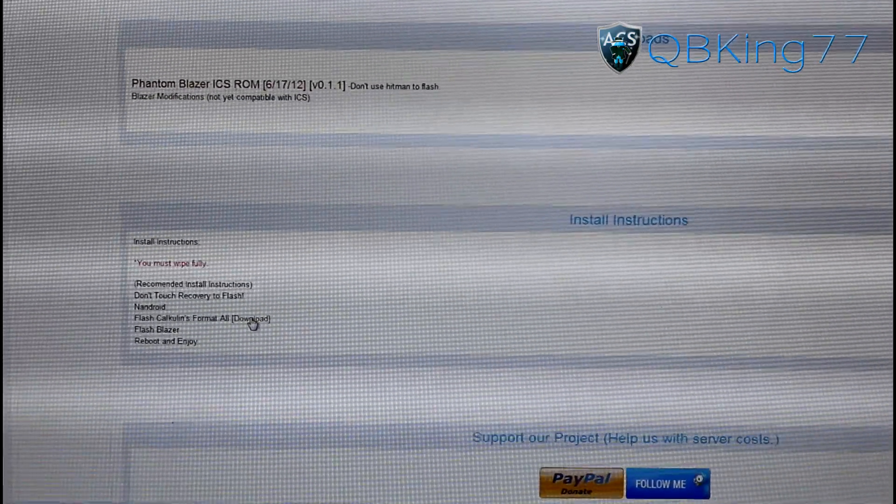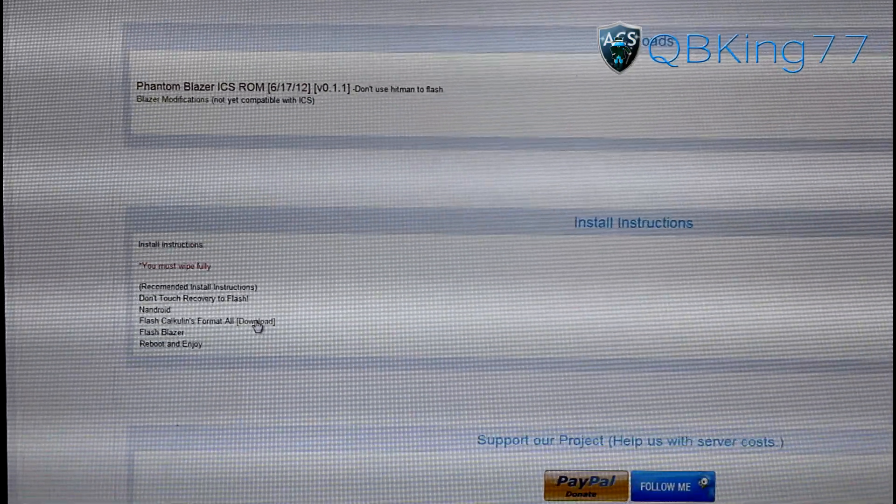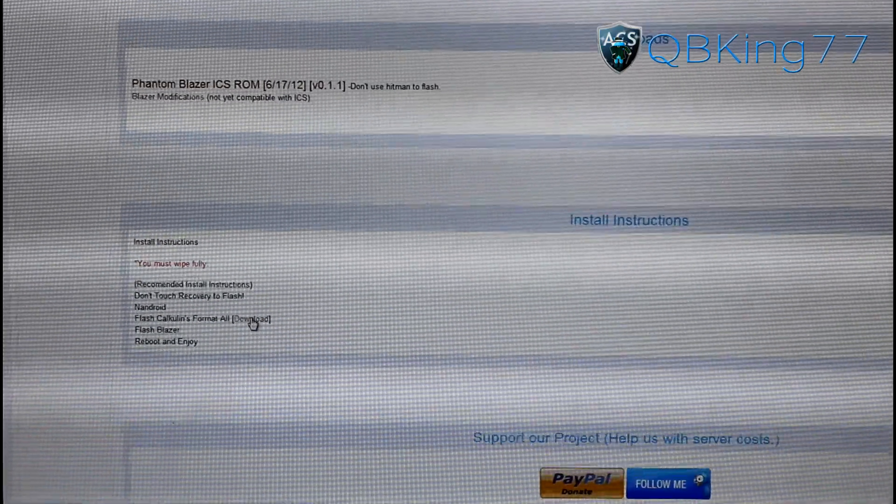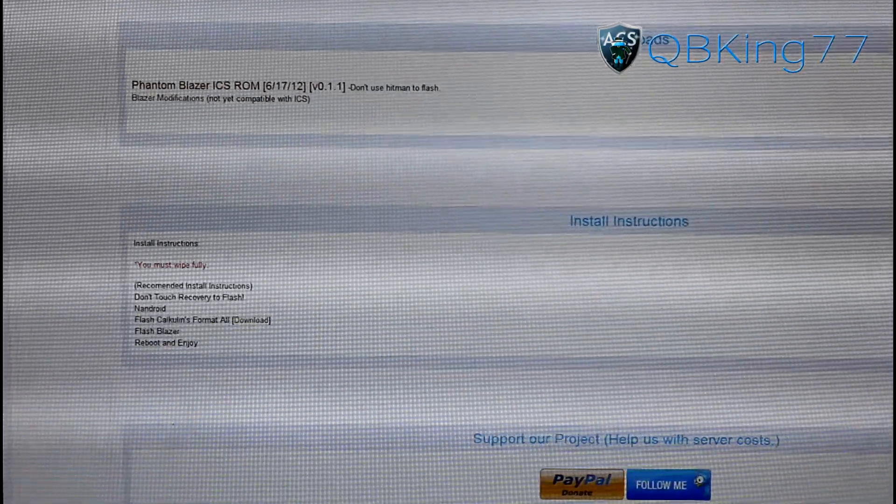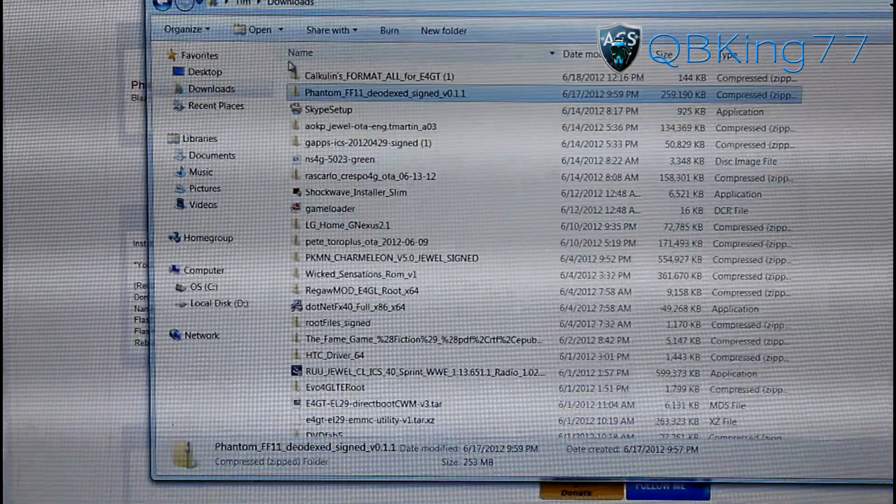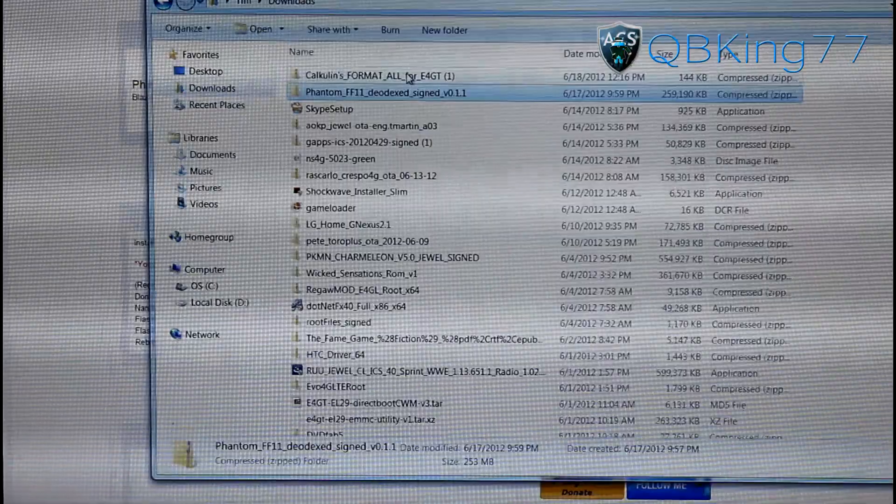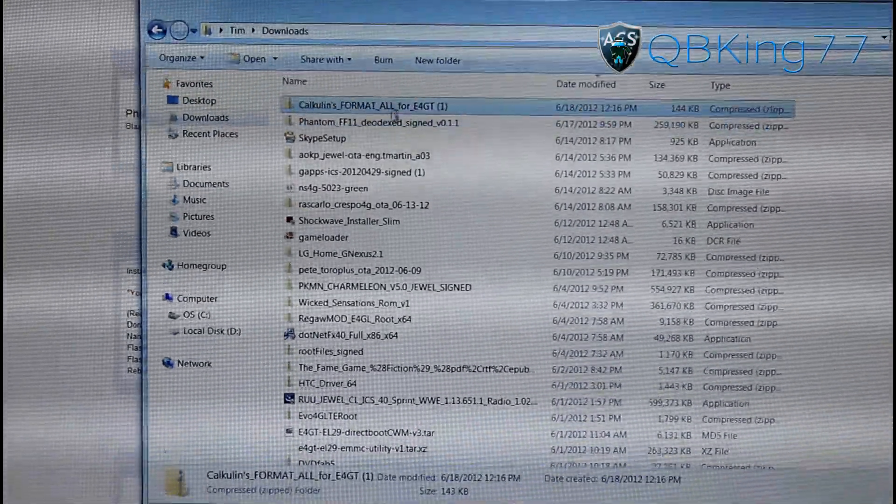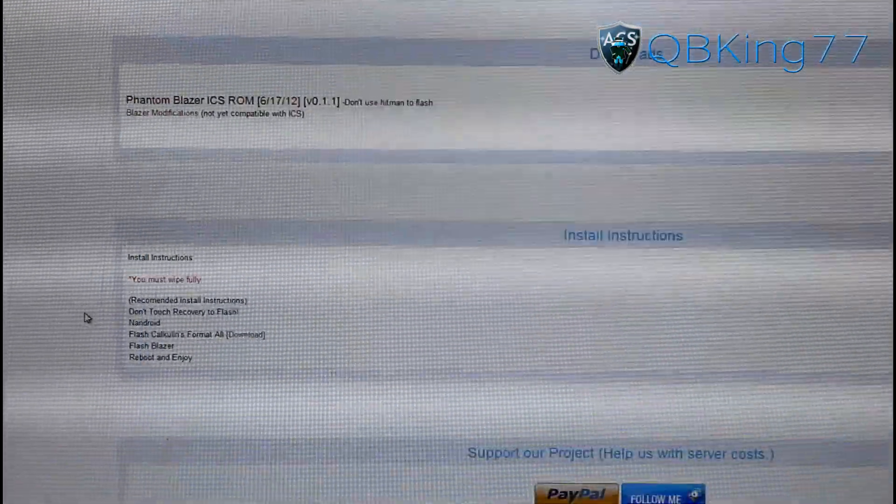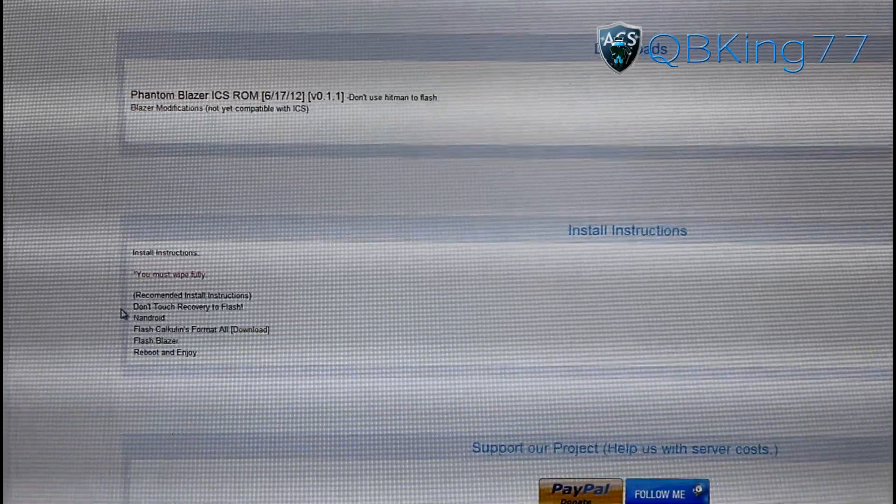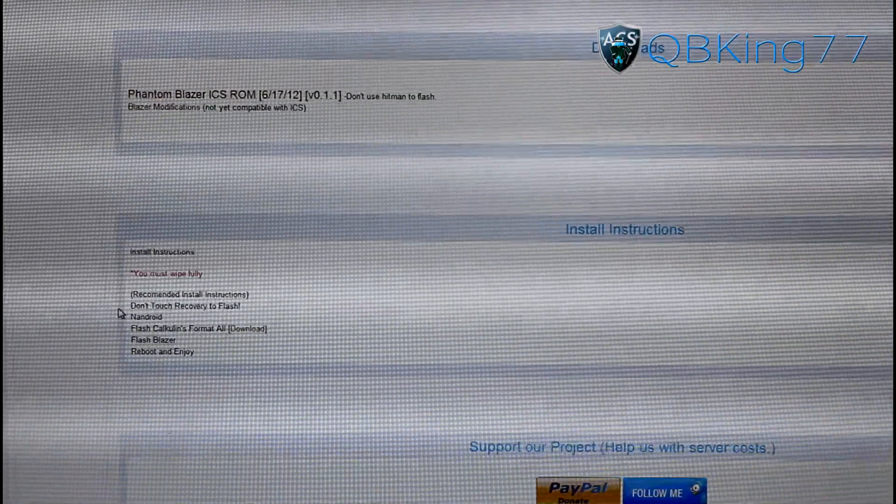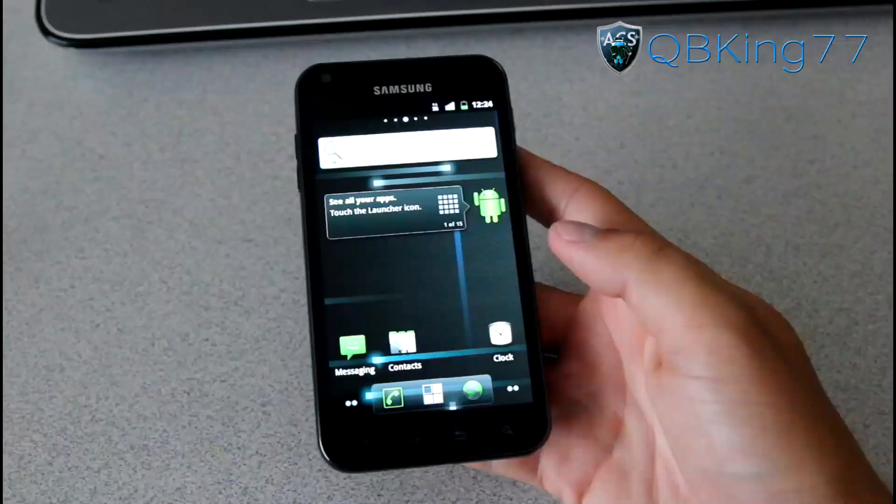Then transfer both of those zip files. You'll see the ROM zip along with Calcolin's Format All Zip. Transfer both of those over to your device, whether it be internal or external storage. You'll see right here, I have both of them. Just transfer them both onto your device. Once transferred over, you're just about ready to go. You can go back to your phone.